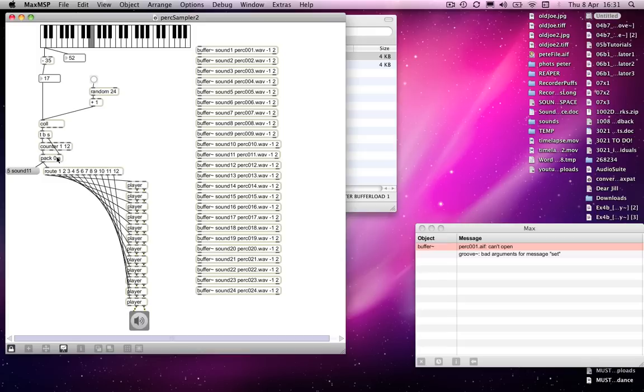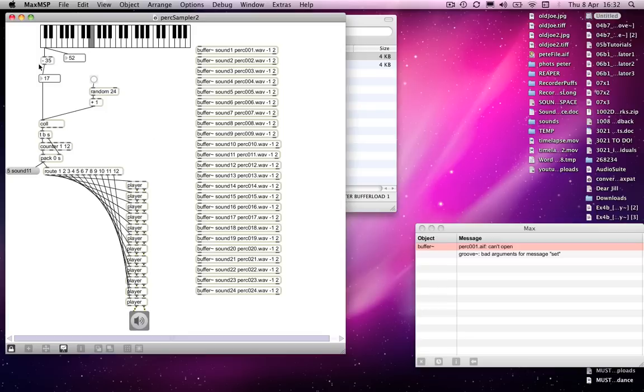But what happens if you want to drag and drop a bunch of sounds that you just want to load into a series of buffers and use this same model to play them? Well, in fact, we've just made something which we're going to use again.